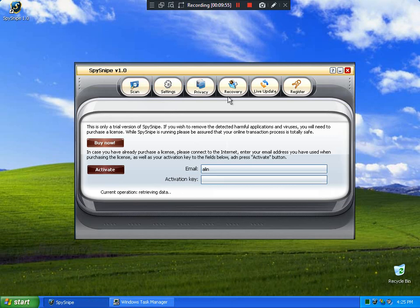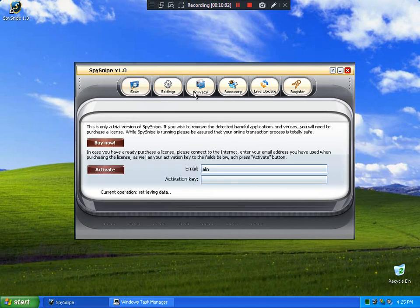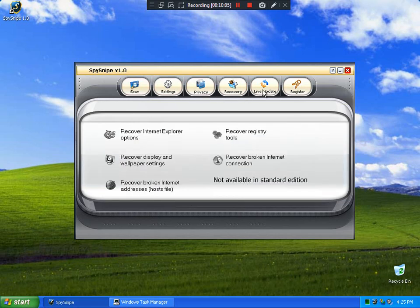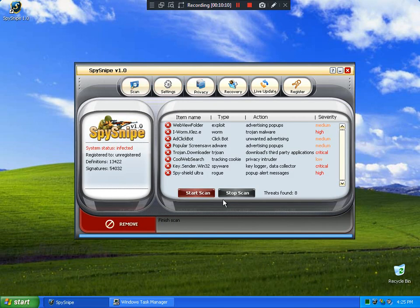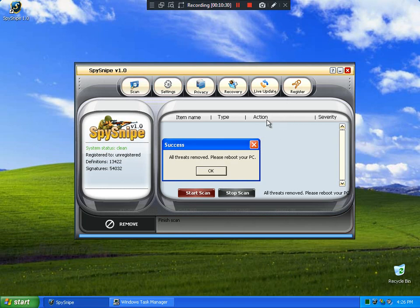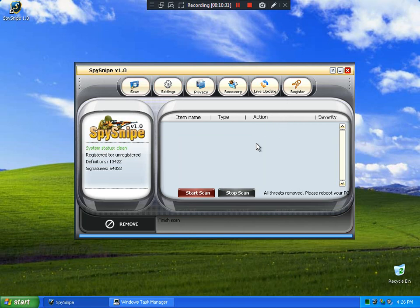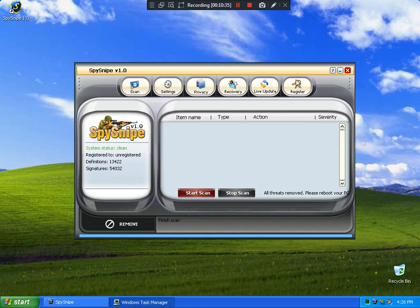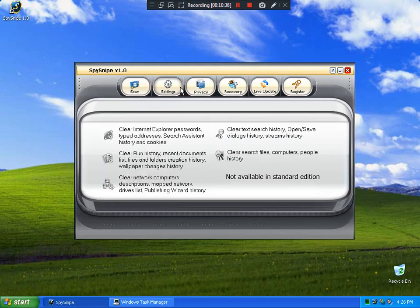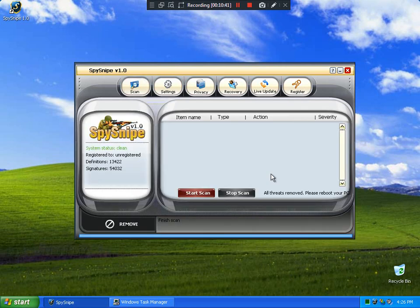Don't connect. Where can this connect? Okay, let's press remove, let's see what happens. Maybe he detected that he's activated. All threats removed, please reboot your PC.